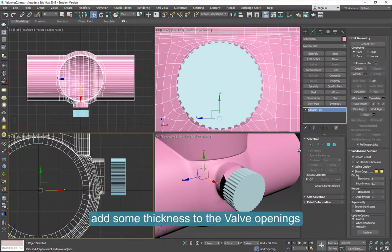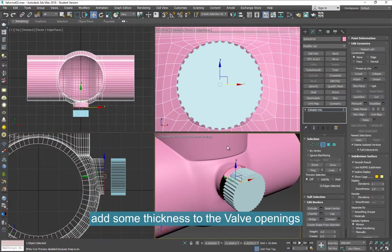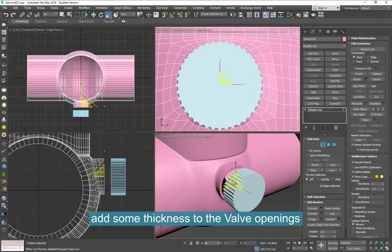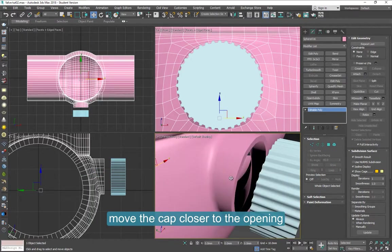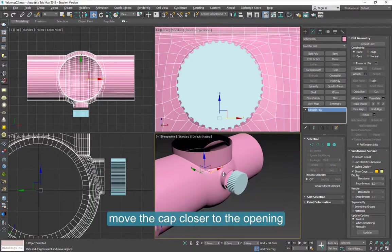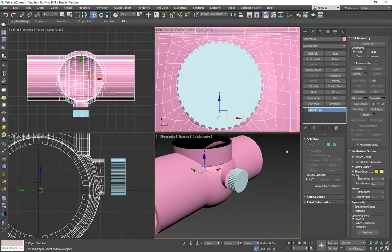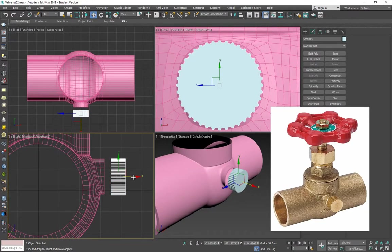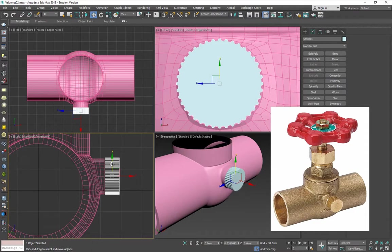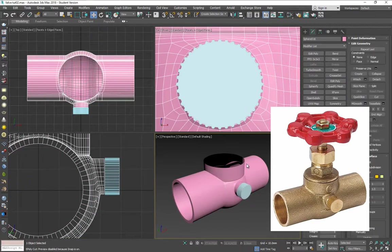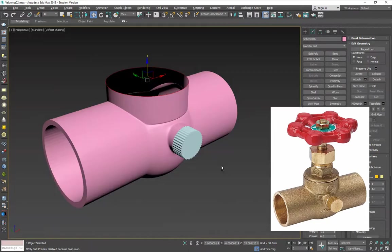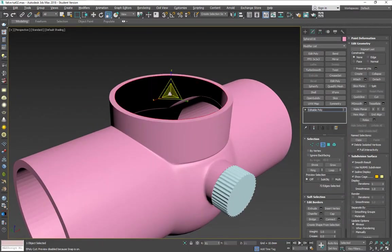Let's add some thickness to the valve openings now. Select the valve and select the borders. And shift drag towards the inside. Move this to cover it. And that's all you have to do for the drain cap.